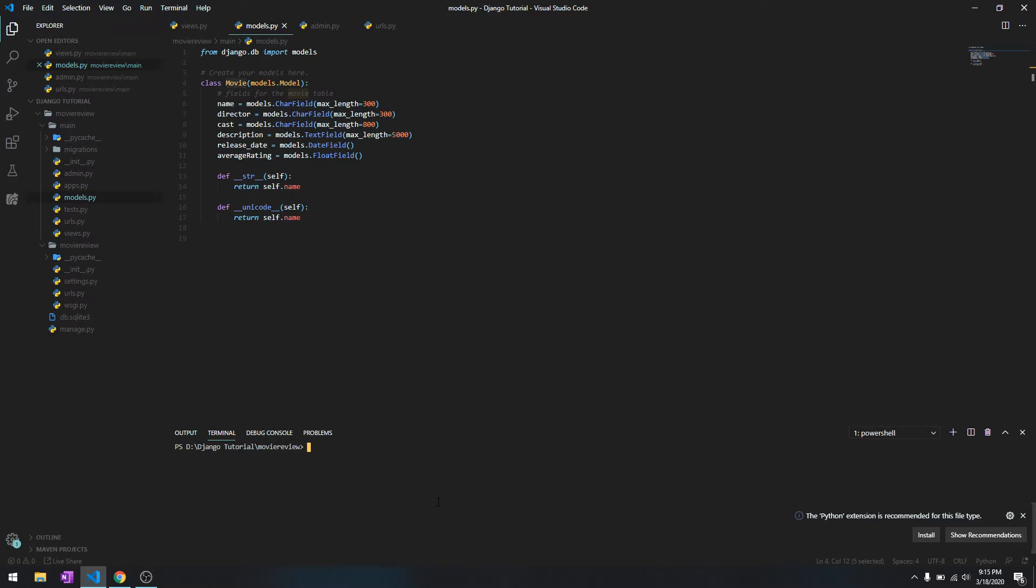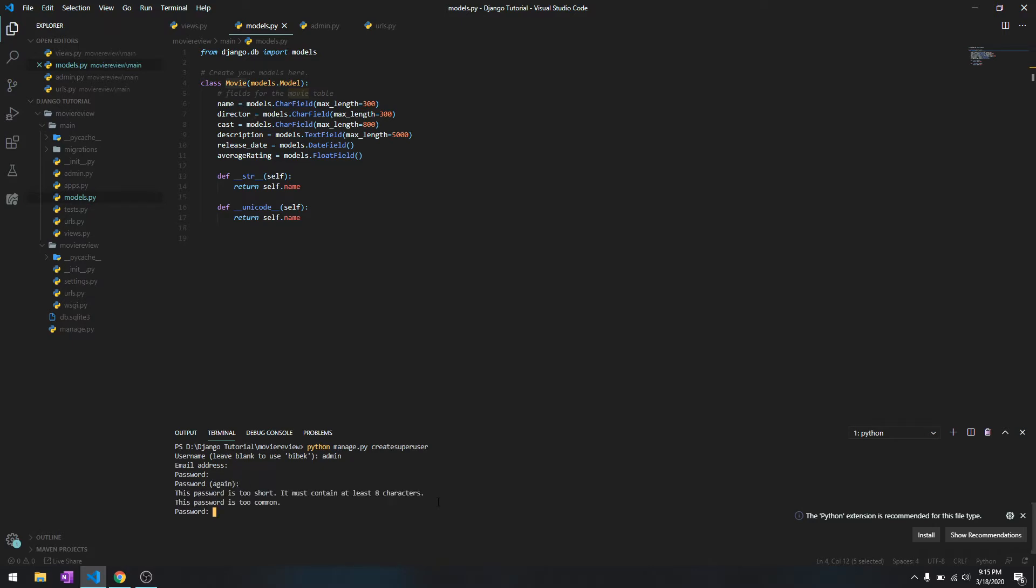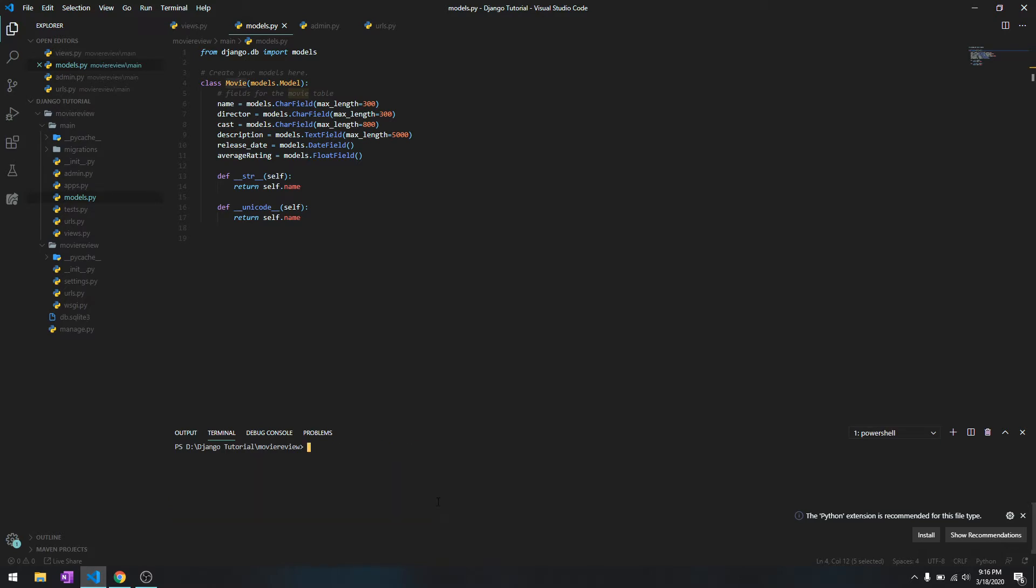To do that, we need to create an admin account. You can do that by typing python manage.py createsuperuser. Then I'll type in admin and the password. It says successfully created the user.